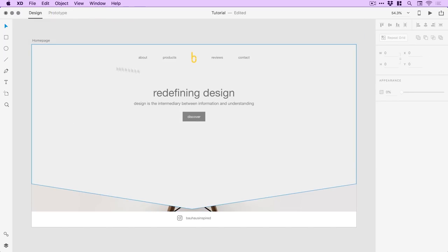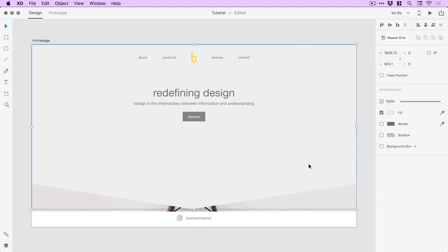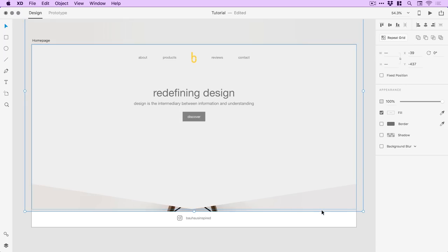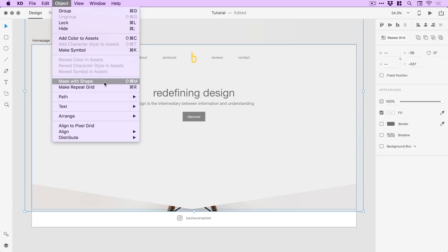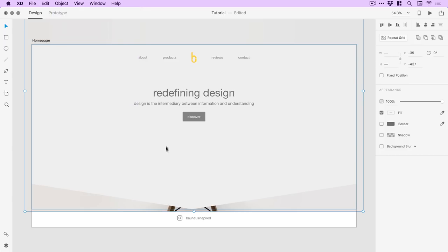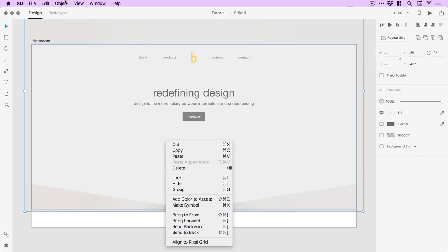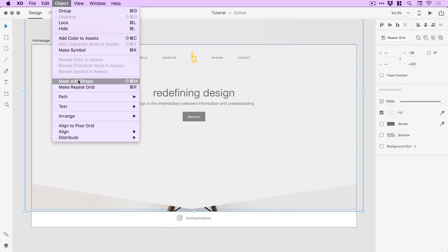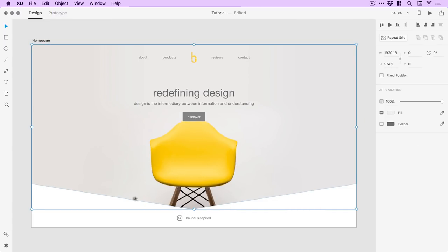This custom shape that we created with the pen tool is now on top, and we're going to use this as a mask. I'll select the custom shape, hold Shift and select the image below, then go to Object > Mask with Shape — or on a PC, right click and the option should be there. You can see it crops the background image to that custom shape.